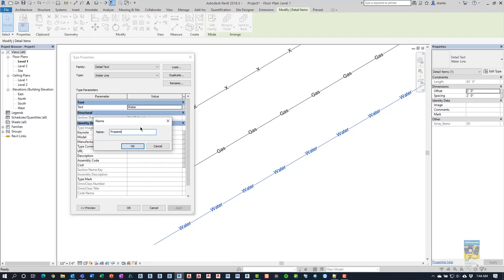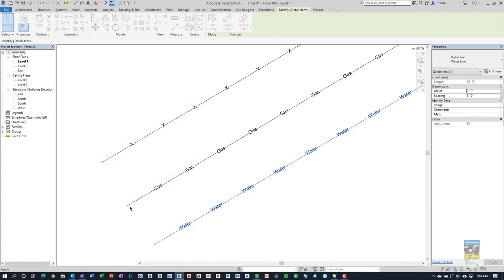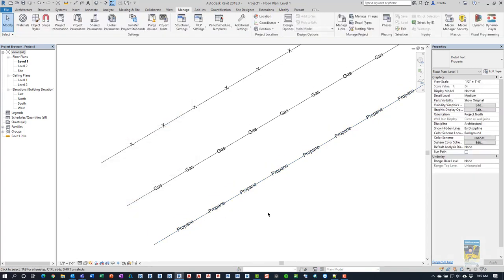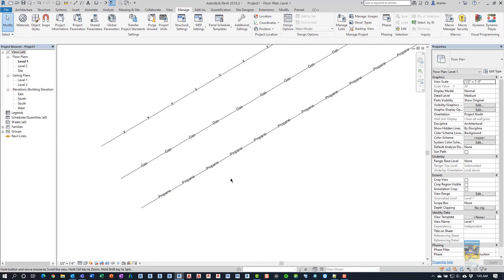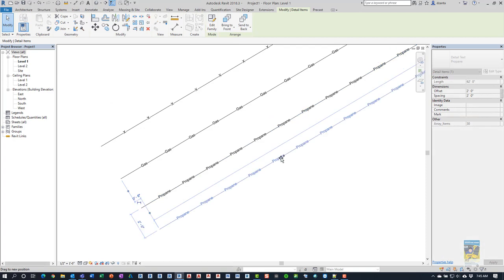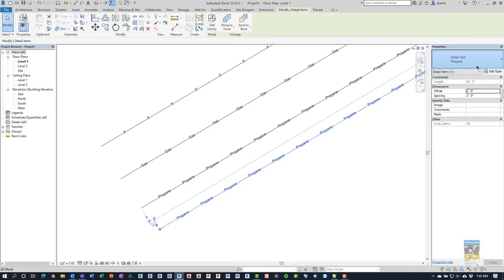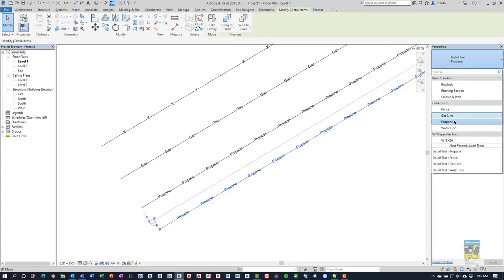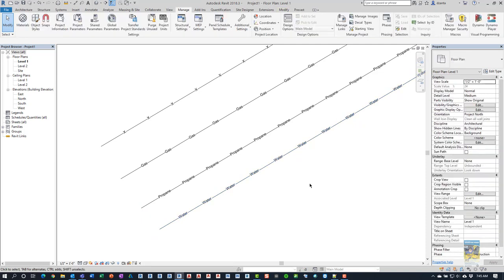And then in here we call this Propane. And when we change this information, that line should show up and it says Propane. Okay? We still have the water one, I just need to select it and switch it to the one that says Water.